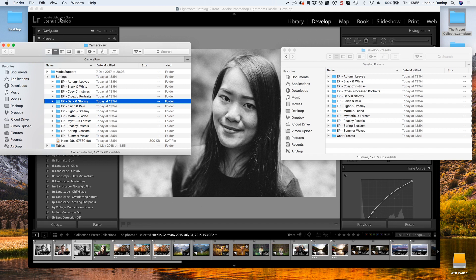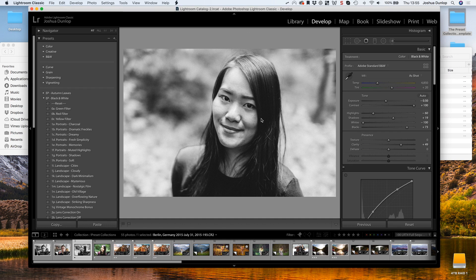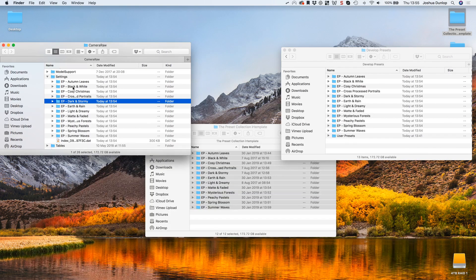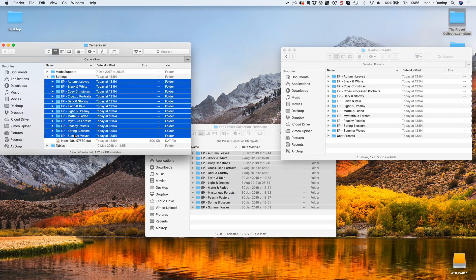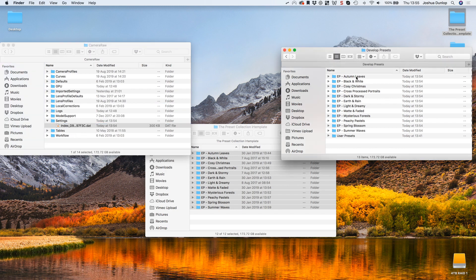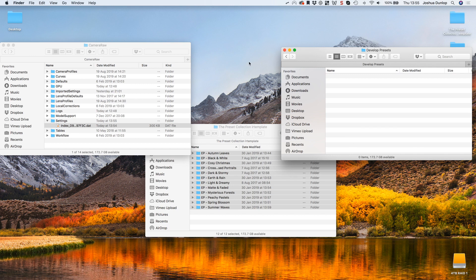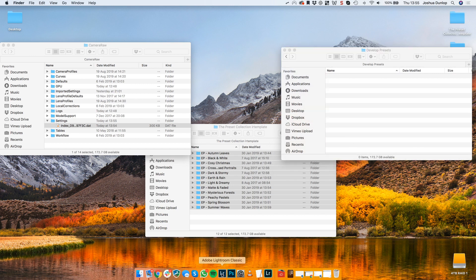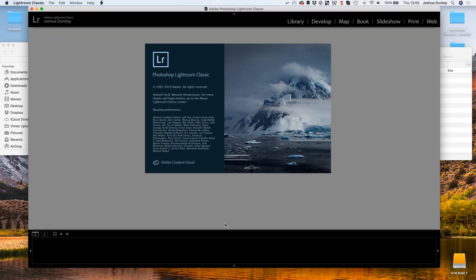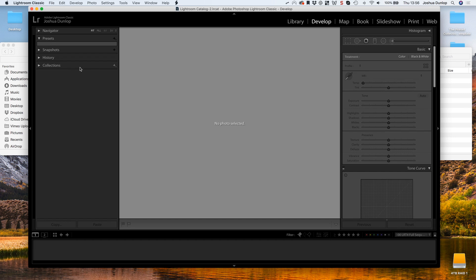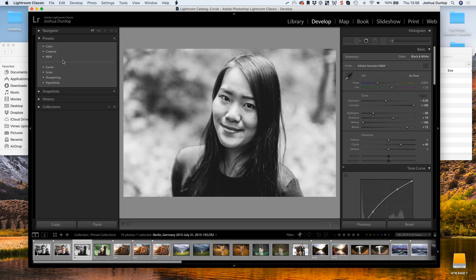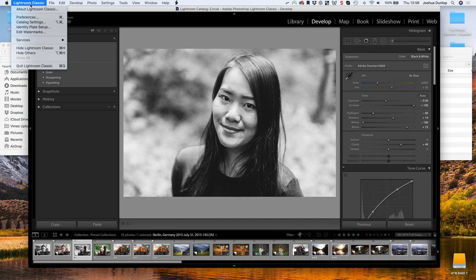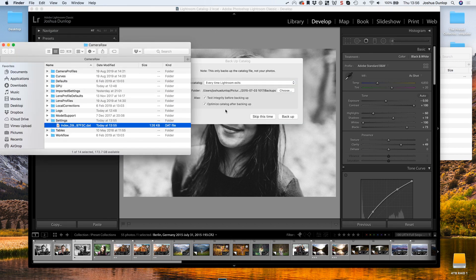If you have XMP files, this is the method that you want to take. I'm going to quit Lightroom, and here I am in the XMP folder. I'm just going to delete everything out of that, and I'm going to go to my Develop Presets folder and delete everything out of that too. Let's open Lightroom back up and we'll see that those presets have disappeared.